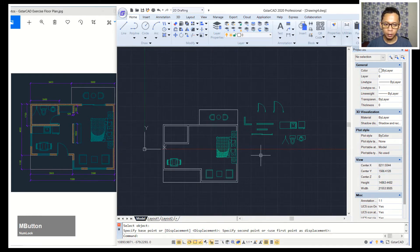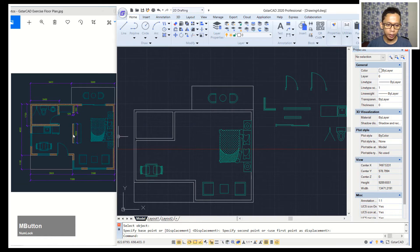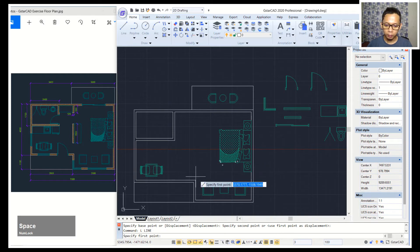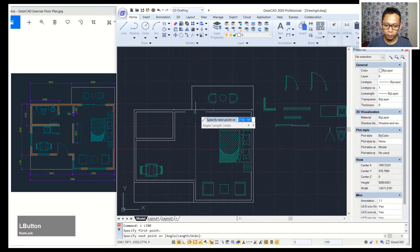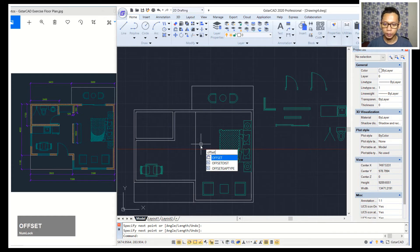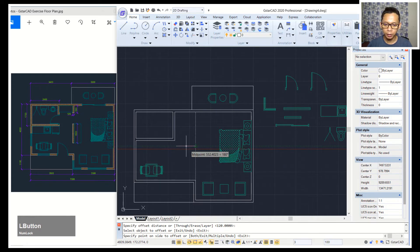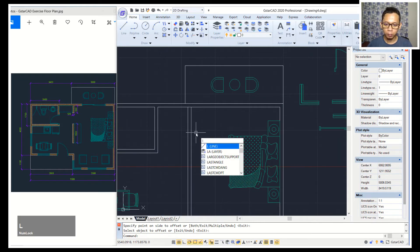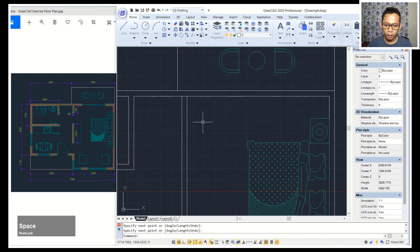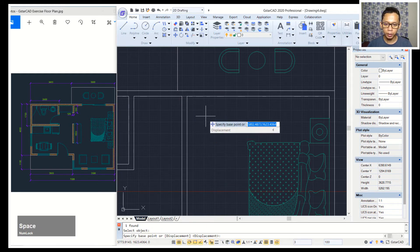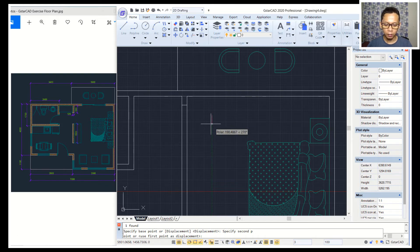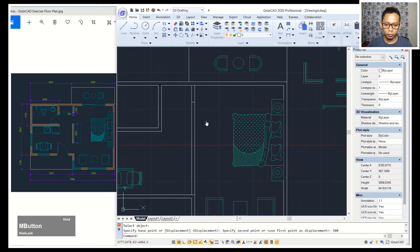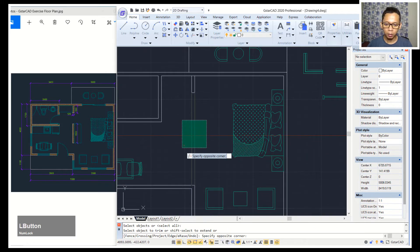Next we can create walls. Press the L command and draw from this point. Then offset with a distance of 120 — click this object, click in here. Use the L command to create lines from this point, then move the last line object to the bottom 560. Use the trim command to cut all these lines.